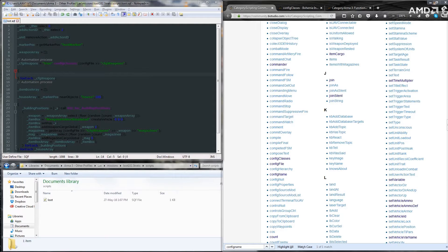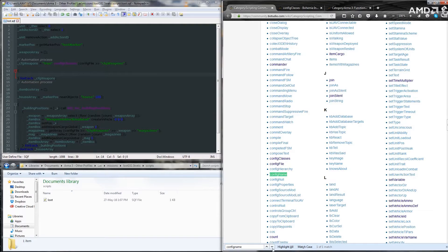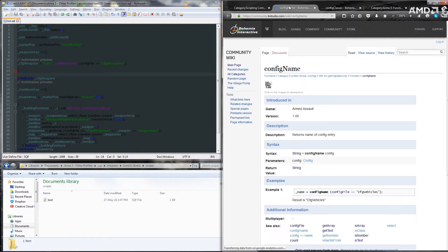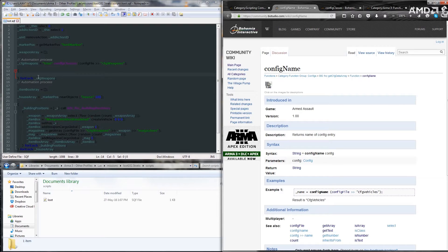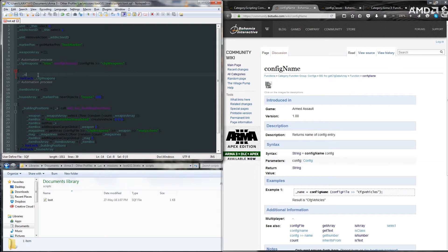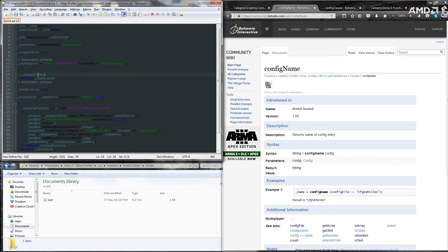This command is called config name. Looking through it for our, sorry, in our scripting commands. Open it up here. So basically, it's very simple. It'll return the weapon string that we want. So we're going to name it as underscore weapon string equals config name.